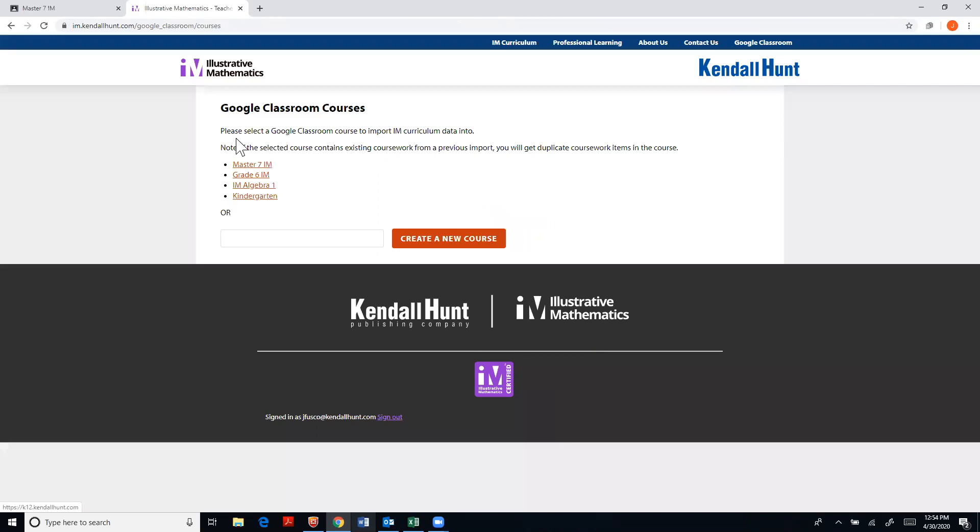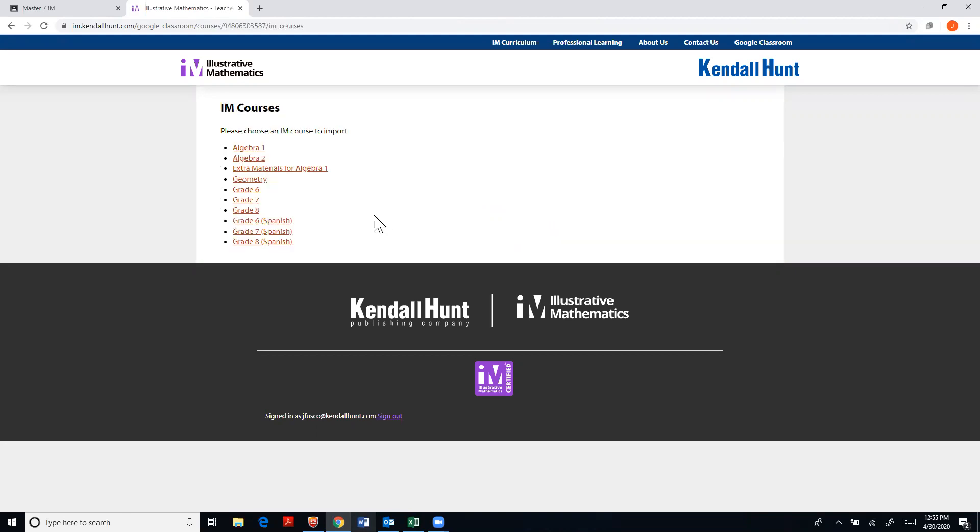And then you're going to click which class, and this is why it was important to do that first, that you want to import this file to. So I'm going to click my Master 7, and then you're going to pick which IM curriculum you'd like to upload. So in this case I'm going to do grade seven.